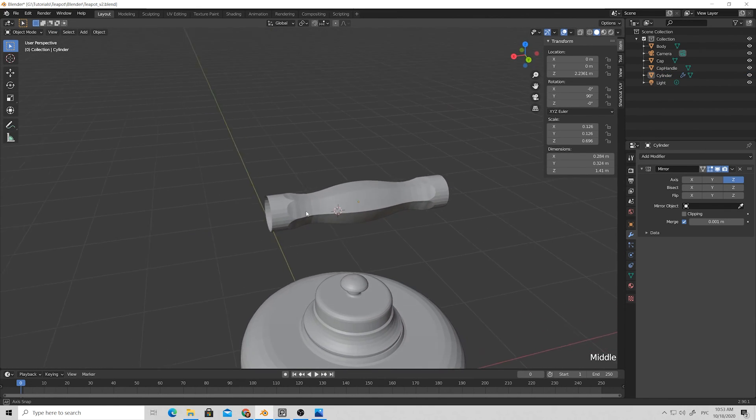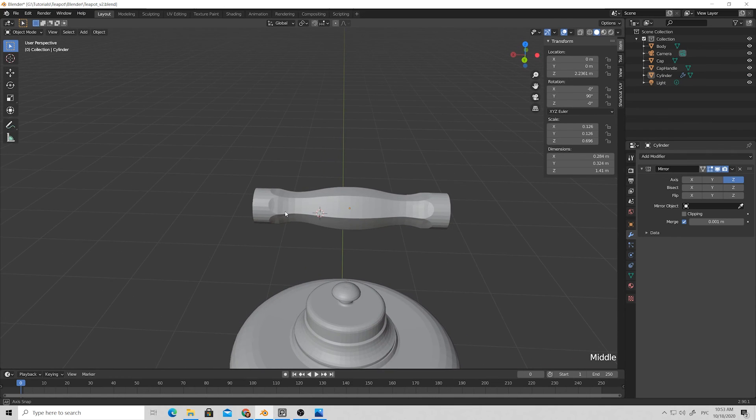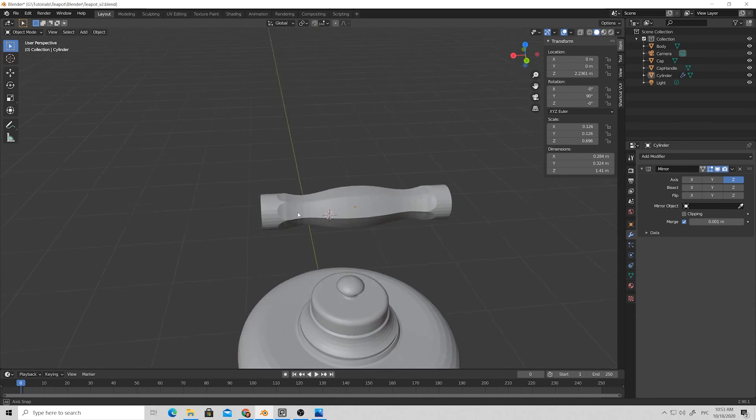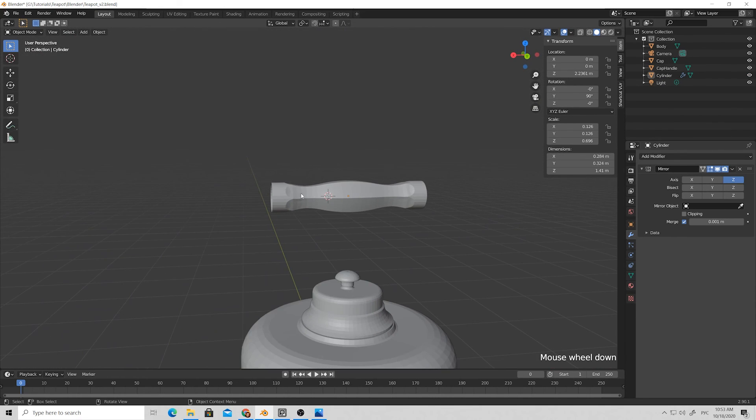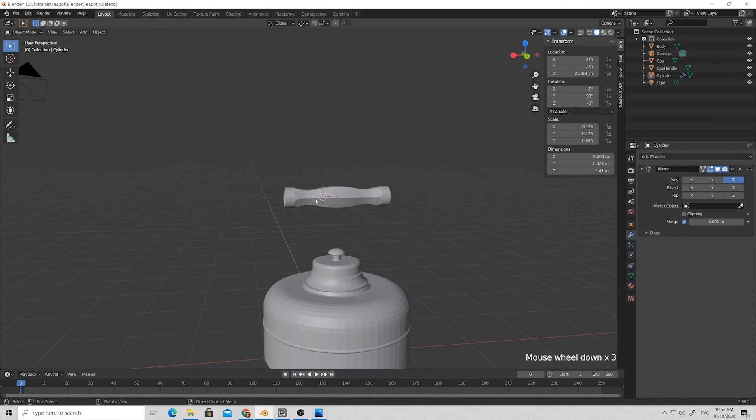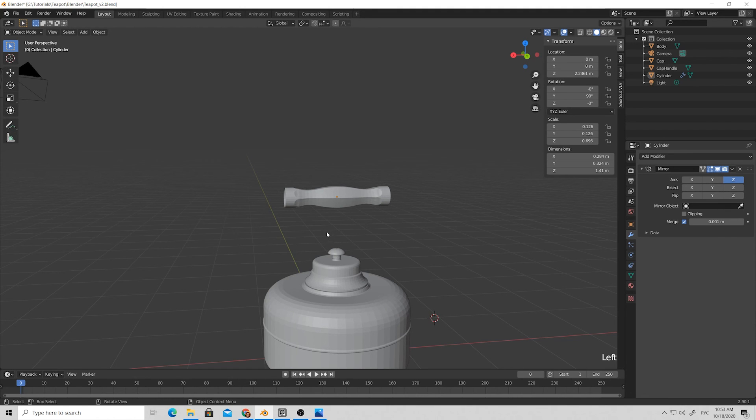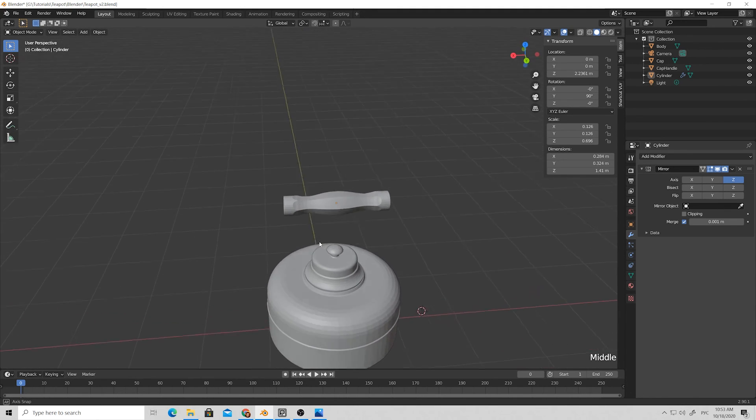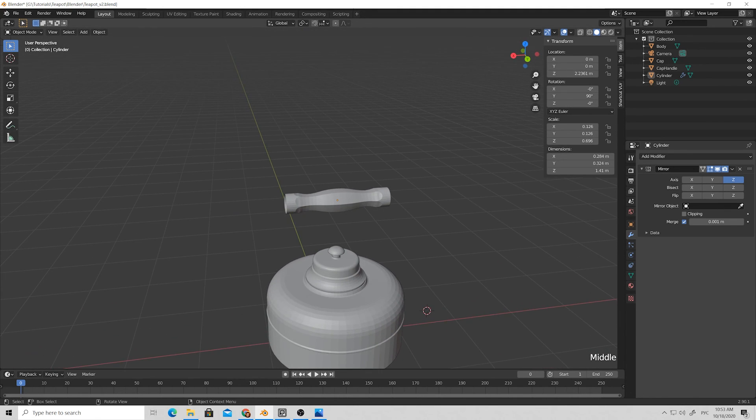To get the overall shape of the handle more pleasing for me, I select these loops and apply set flow to make the smooth transition. I think it looks okay. This is it for our second part. See you in the third part. Good luck!